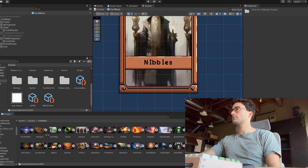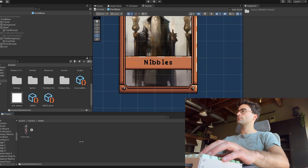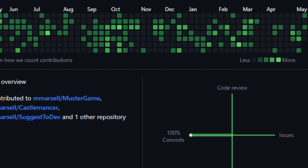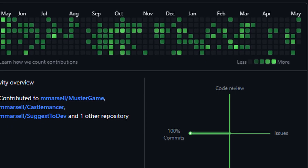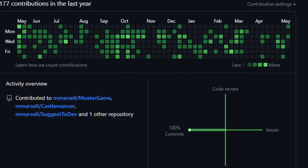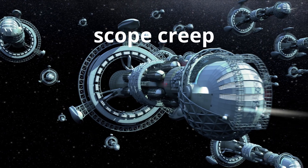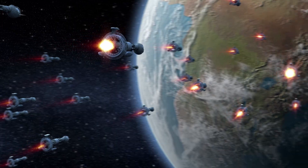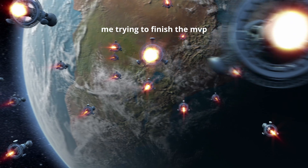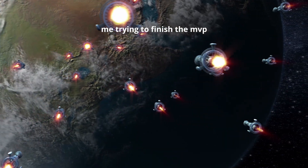You might think you can just kind of think about whatever needs to be done and do it, but that's really what causes a two-month project estimation to actually take two years. It also really helps prevent scope creep, which is the plague of beginner solo indie devs — myself definitely included.